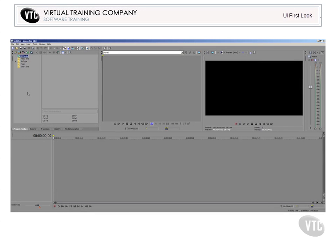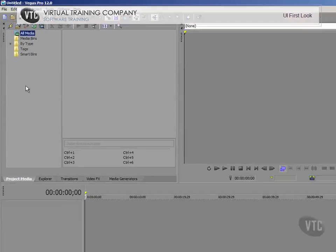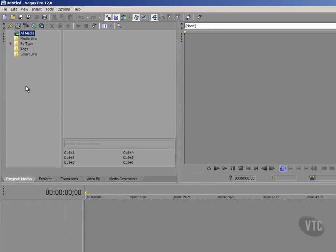Now even before we get started with building our music video, what I thought I would do in this tutorial and in the next couple of tutorials is show you around Vegas Pro 12's user interface so that we can get an idea where things are. So we'll progress now and take our first proper look at Vegas Pro 12's user interface here.